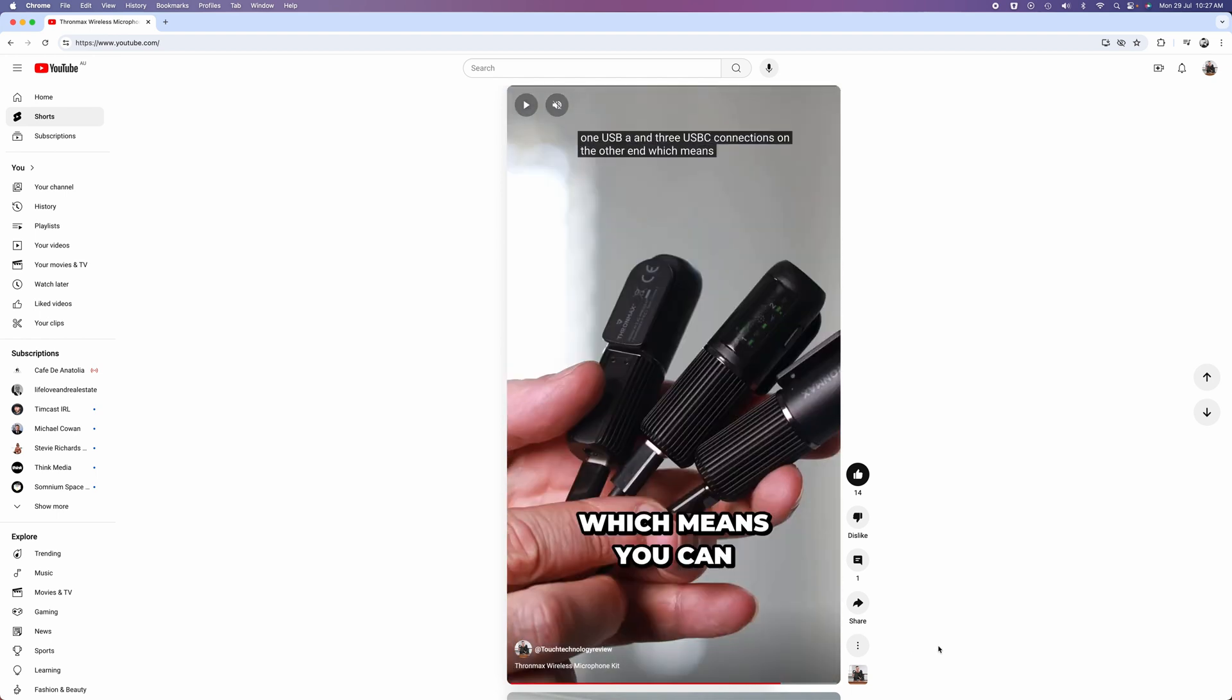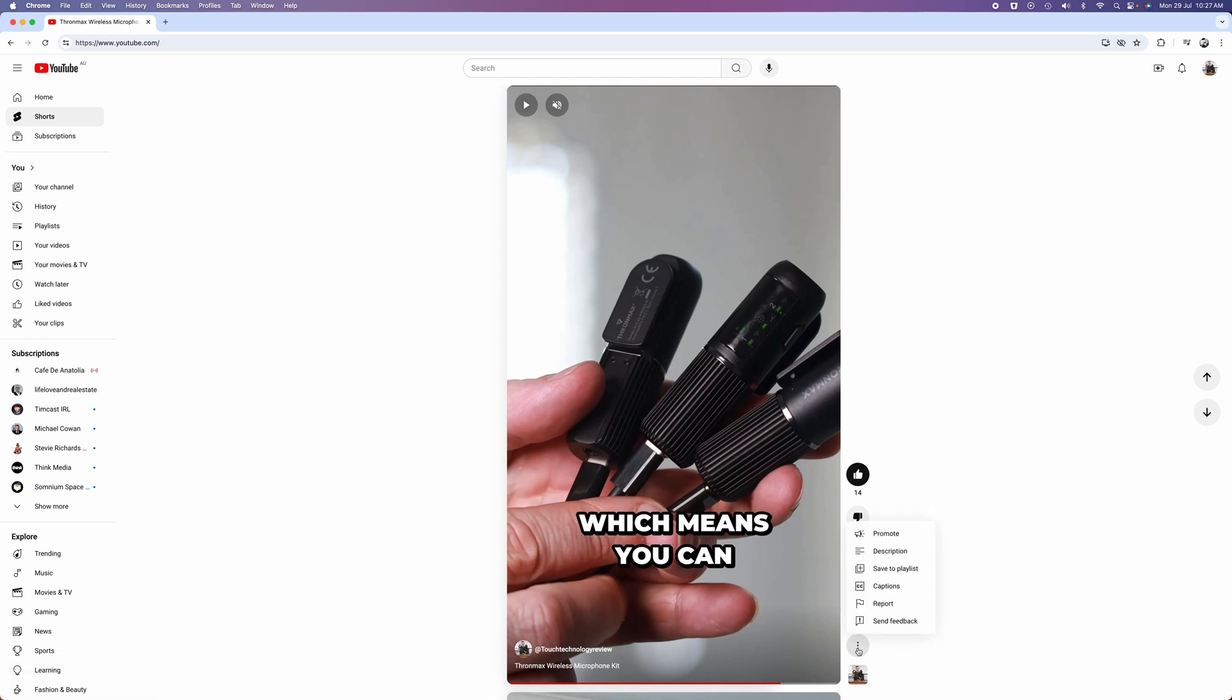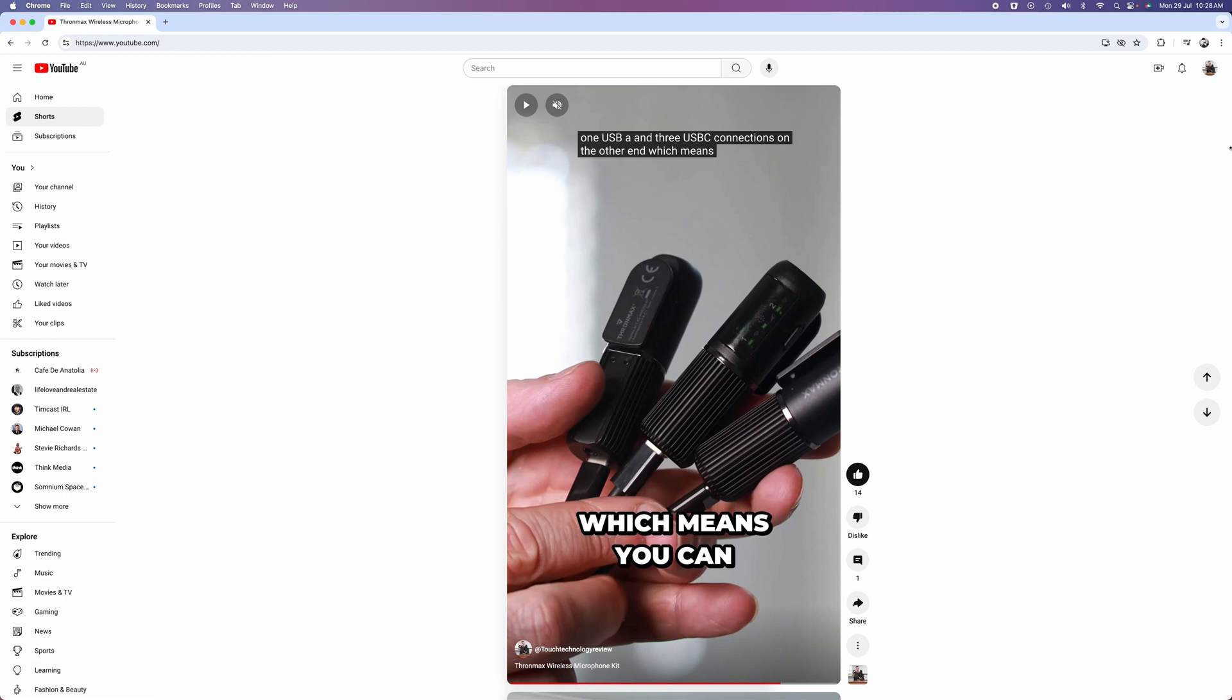Now, if a viewer wanted to turn off the captions, they would simply click on the three-dotted icon, click on captions, and that would take the captions off. Turn them back on, that would go back to the three-dotted icon and turn captions back on again. But as I mentioned earlier, I want to take them off so that the viewers will not see the closed captions.